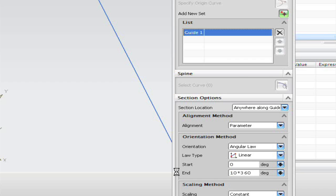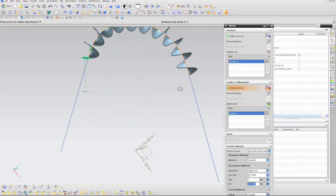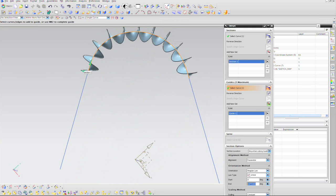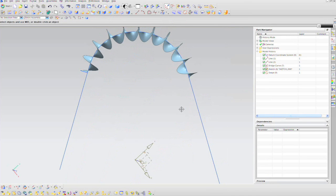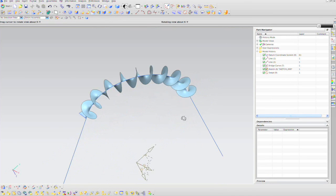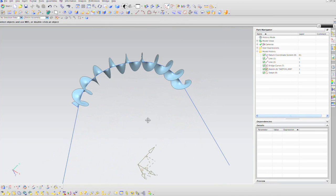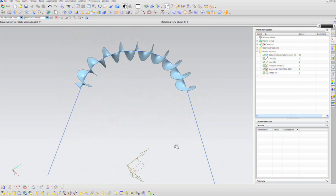Now that I have this helical surface, I can create the helical curve from the edge curve of this surface. And then I can play around with the parameters that control the number of rotations that the curve went around.